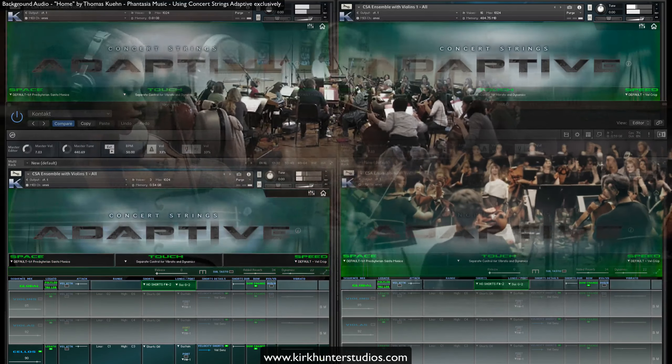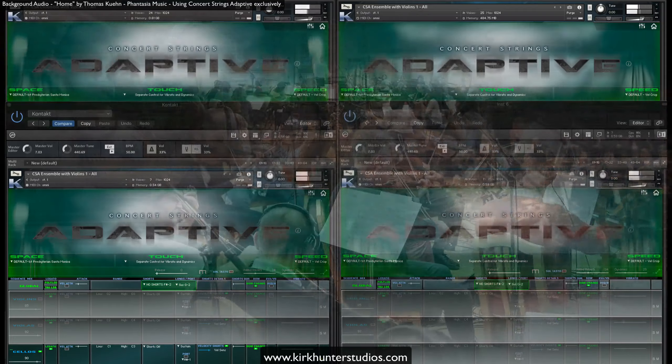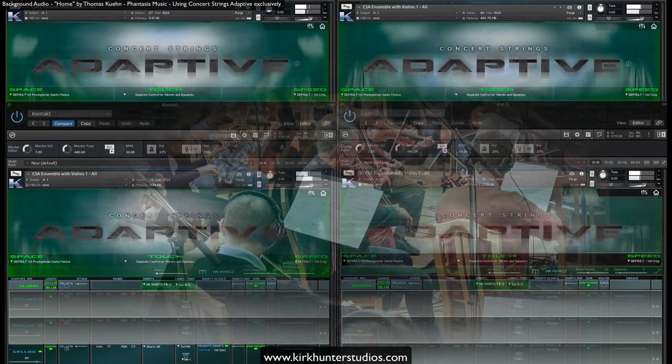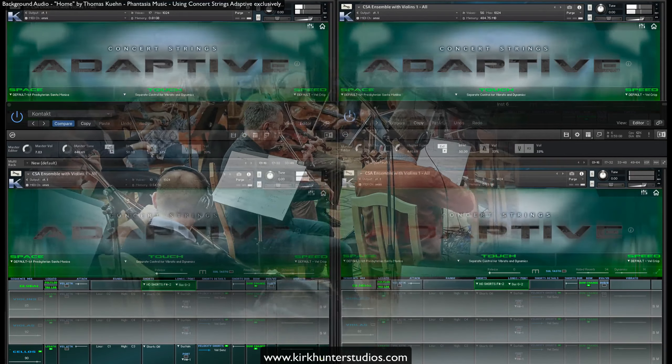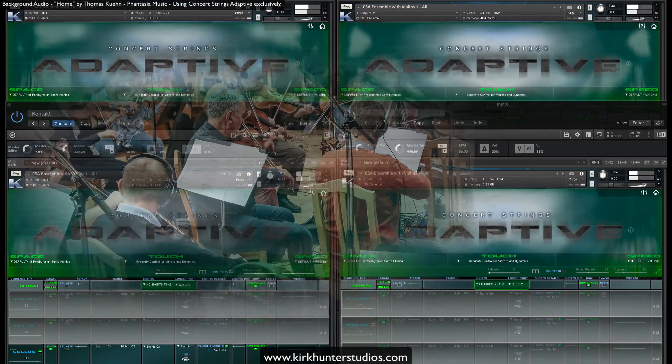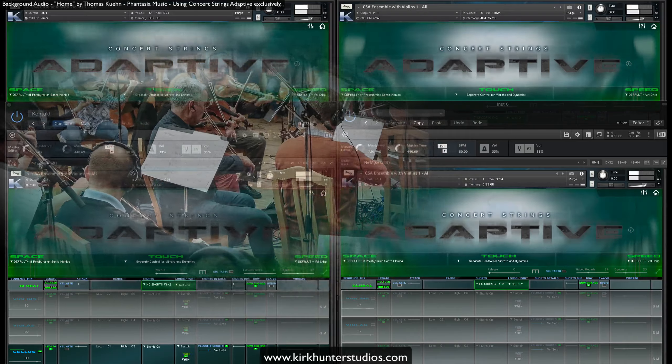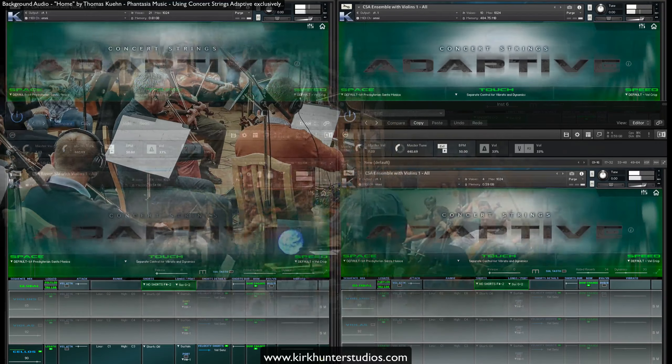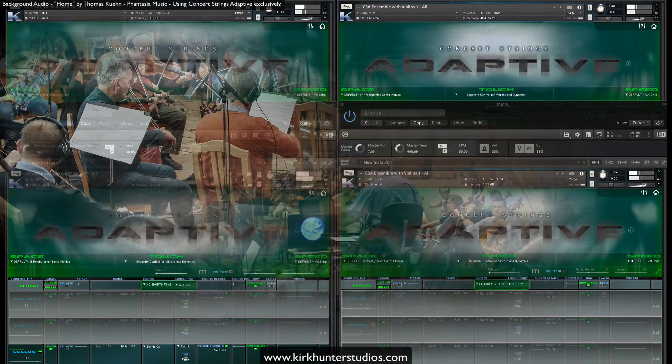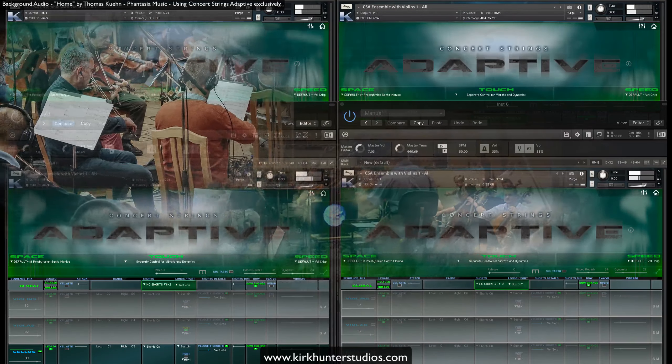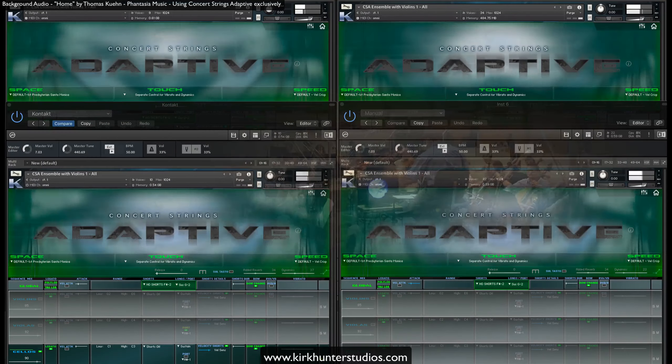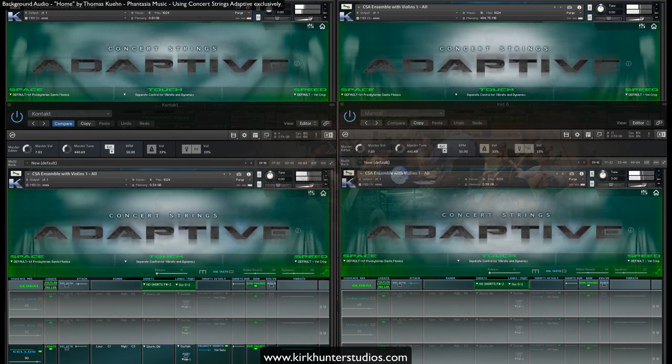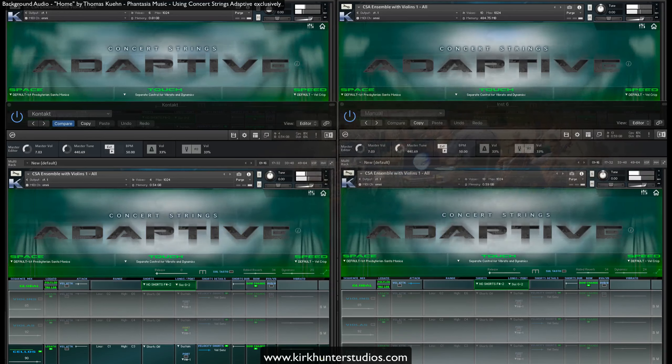Vibrato and Dynamics: One of the most unique features in Concert Adaptive Strings is the way vibrato is used. In most other libraries, vibrato and dynamics are set to be controlled by controllers such as the mod wheel and CC11.